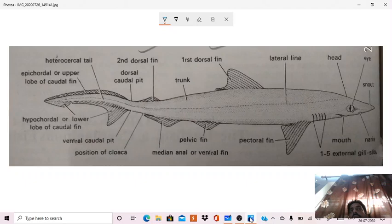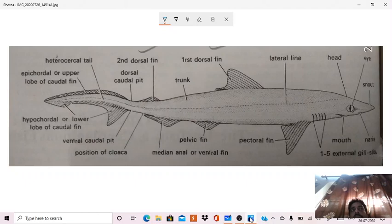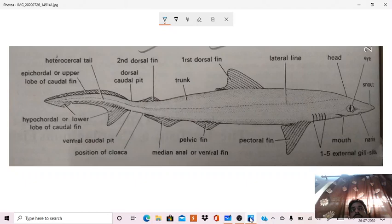Then a cloacal aperture is also present on the posterior side of the body, behind median anal or ventral fin, in which opens an anus.